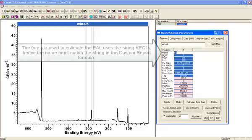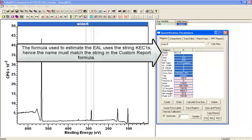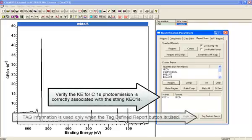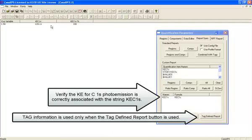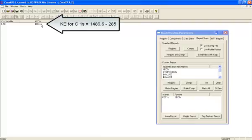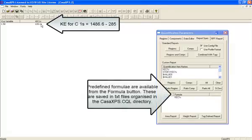So I'll call that KEC1S and I've specified a key string position so that when I use the tag report, and if I bring up just the name and use the tag defined report, then you can see that at this point I'm just reporting what the kinetic energy is for the peak that was defined by that region.